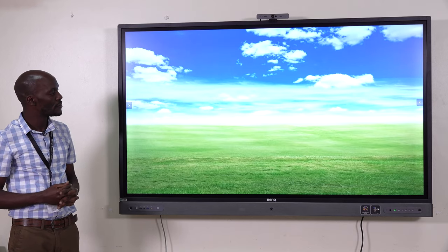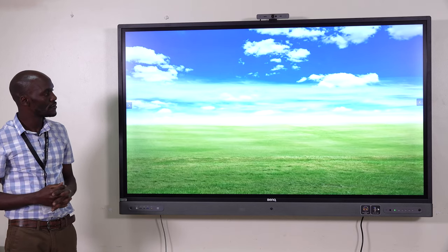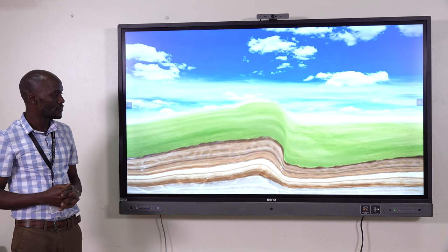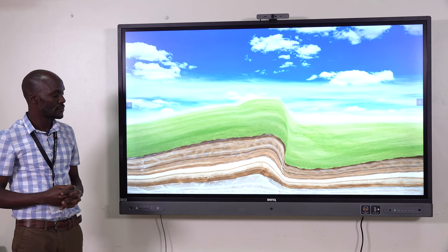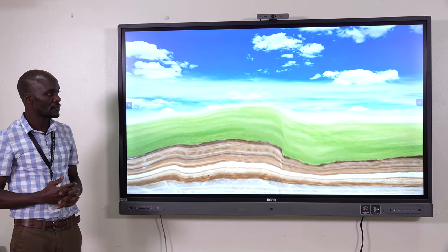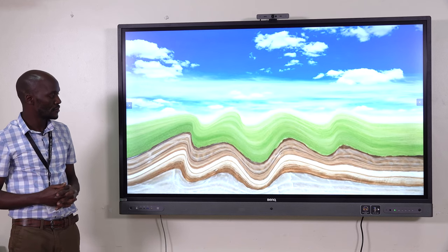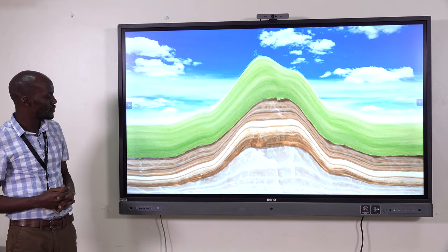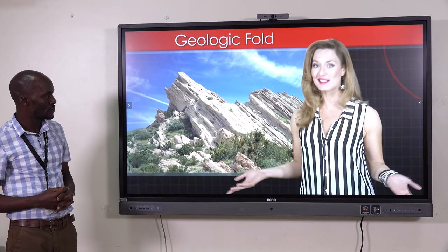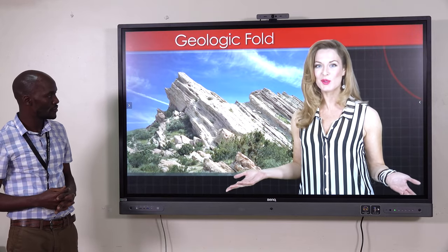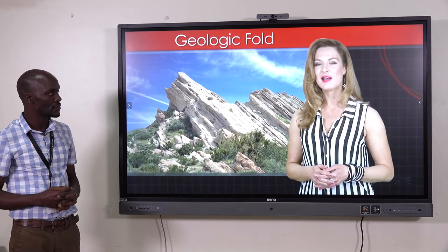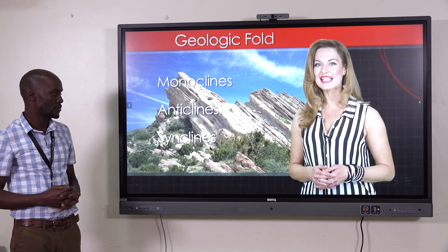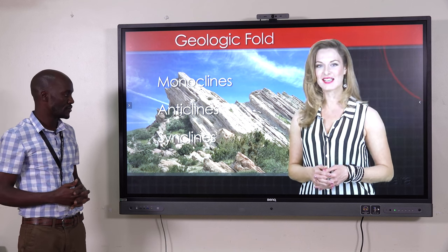Folds are created when two plates that make up the earth's crust collide. As the plates are forced together, they thin, curve, or make jagged patterns in the rock. Although there are many types of folds, we'll discuss three of the most basic: monoclines, anticlines, and synclines.